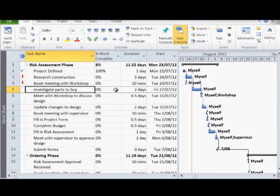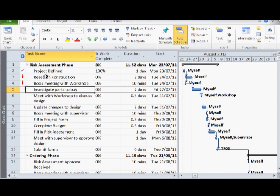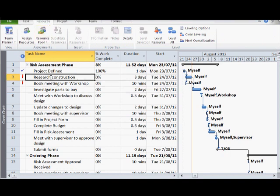Going back to the Gantt chart view, we can clearly see there is an over-allocation that occurs on tasks 3 and 4. We can use project to help us try and avoid over-allocation of resources. This is done via leveling. If you go to the resource tab, you can then find the different leveling options.